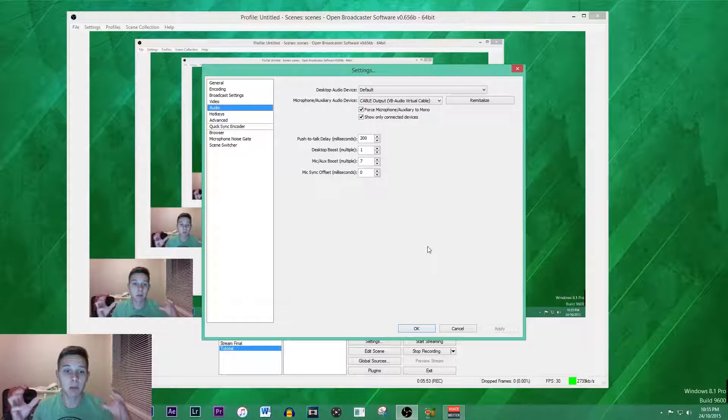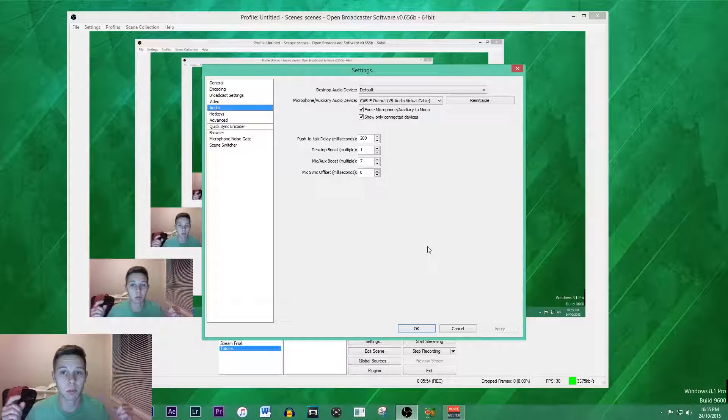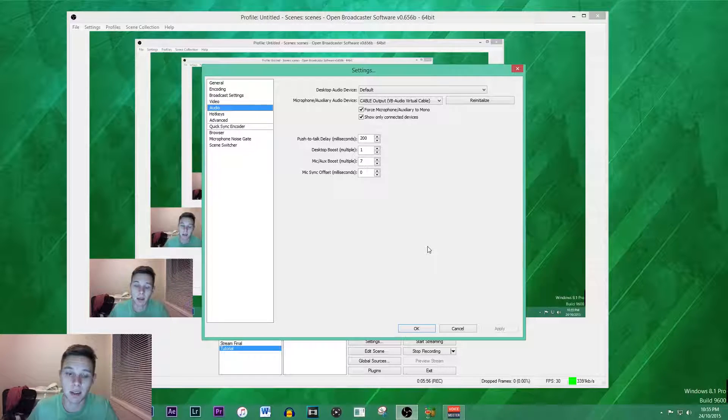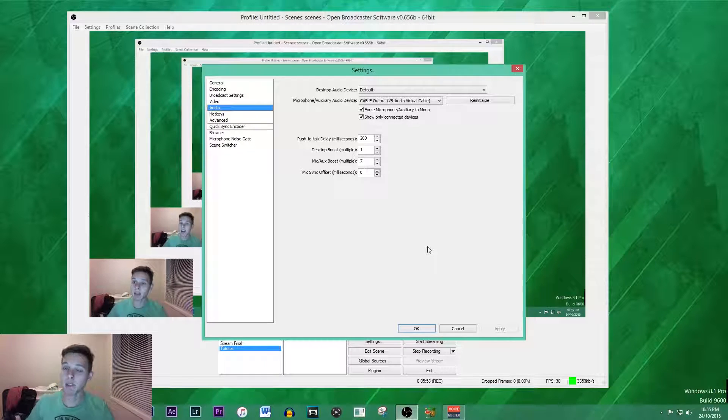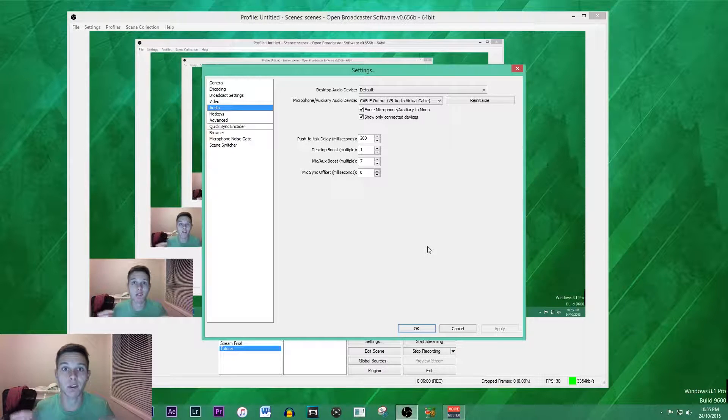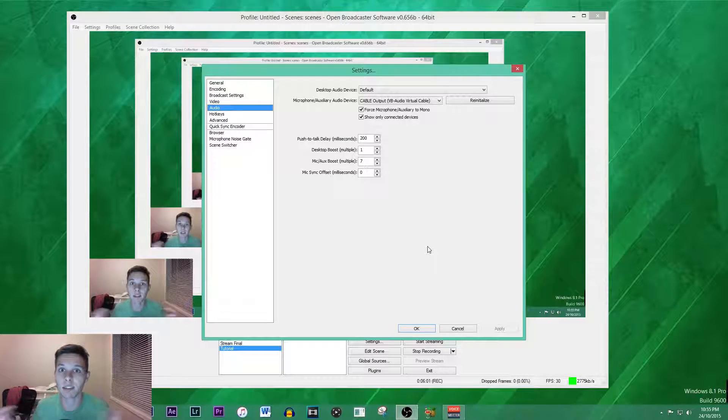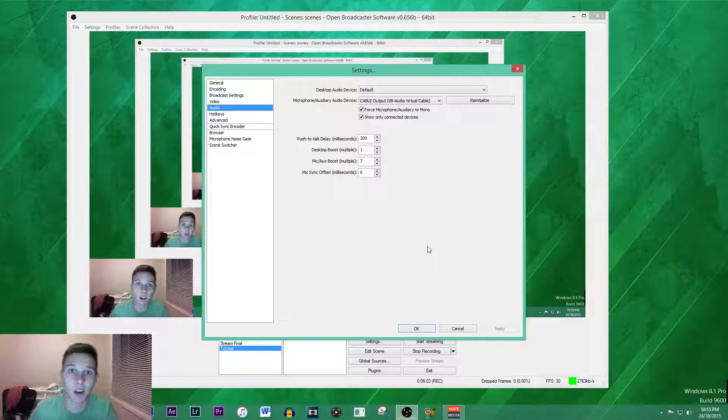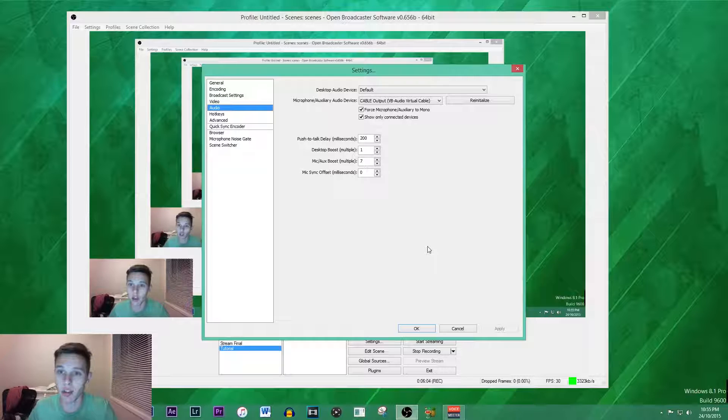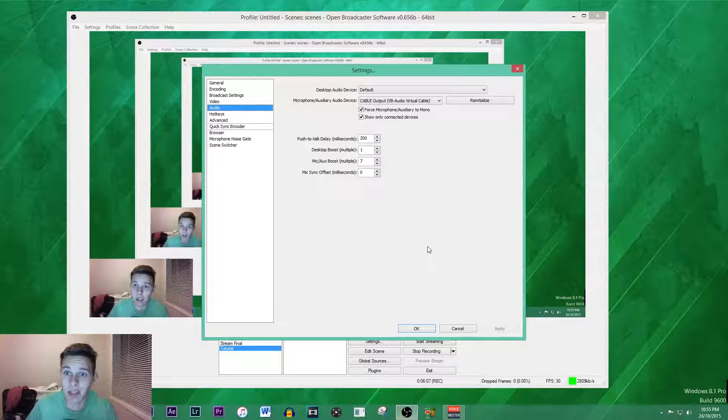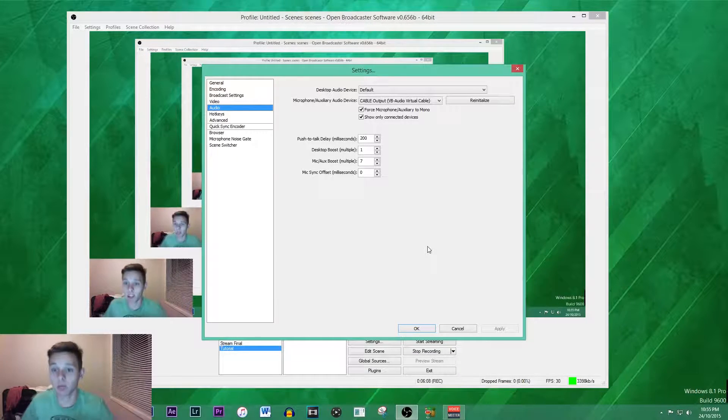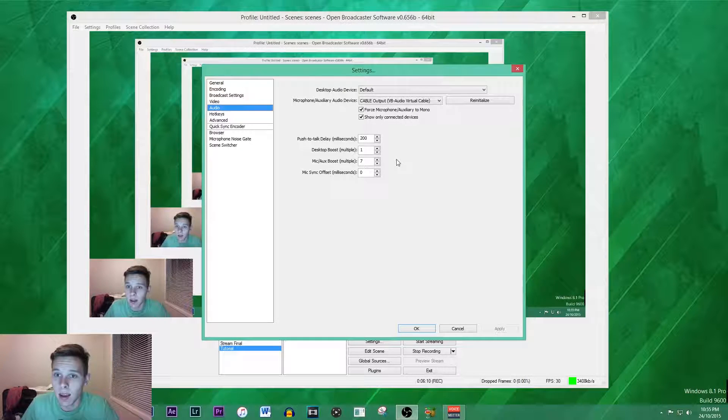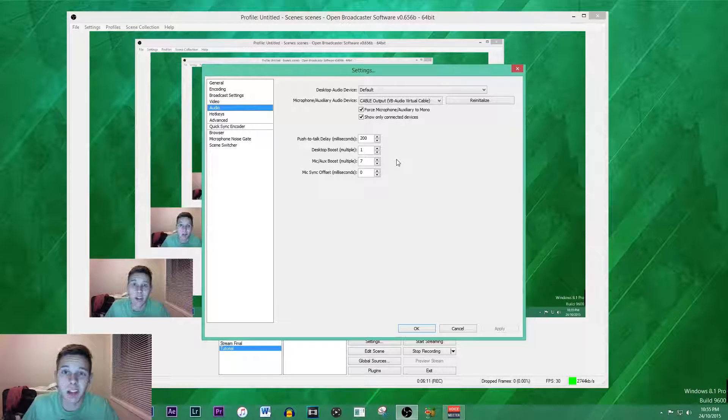If you see my tray down the bottom you can see voice meter running in the background. This pretty much enables my microphone to be as sexy as it is. If you want to do a video on my microphone settings leave a comment down below, leave a like so I know that you guys are enjoying the series on how to start a gaming channel.